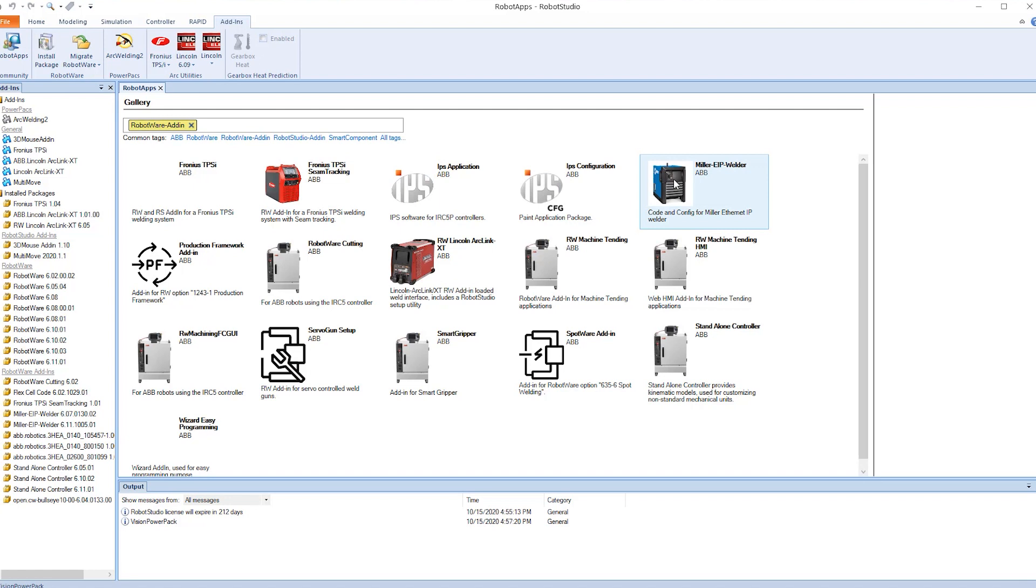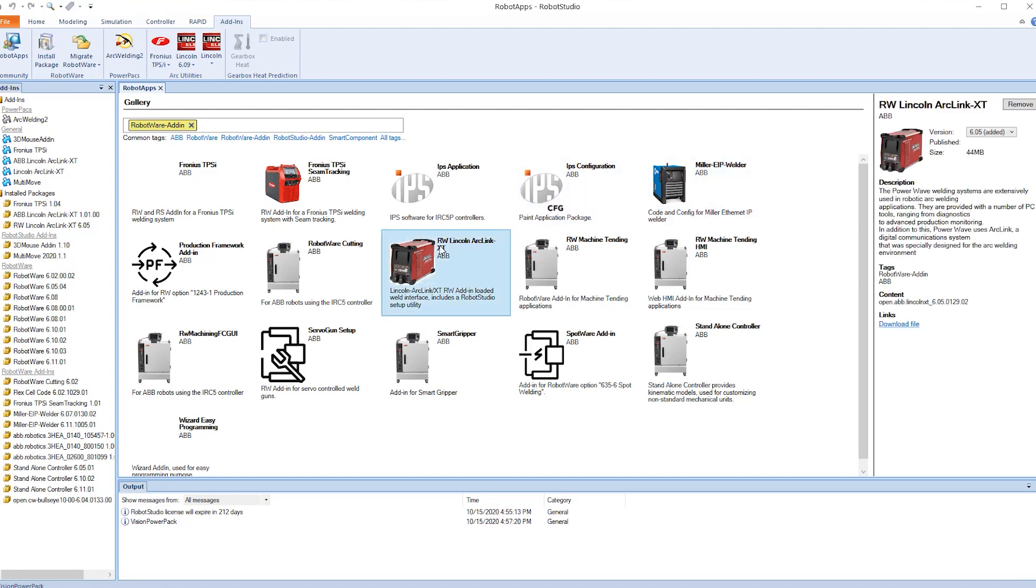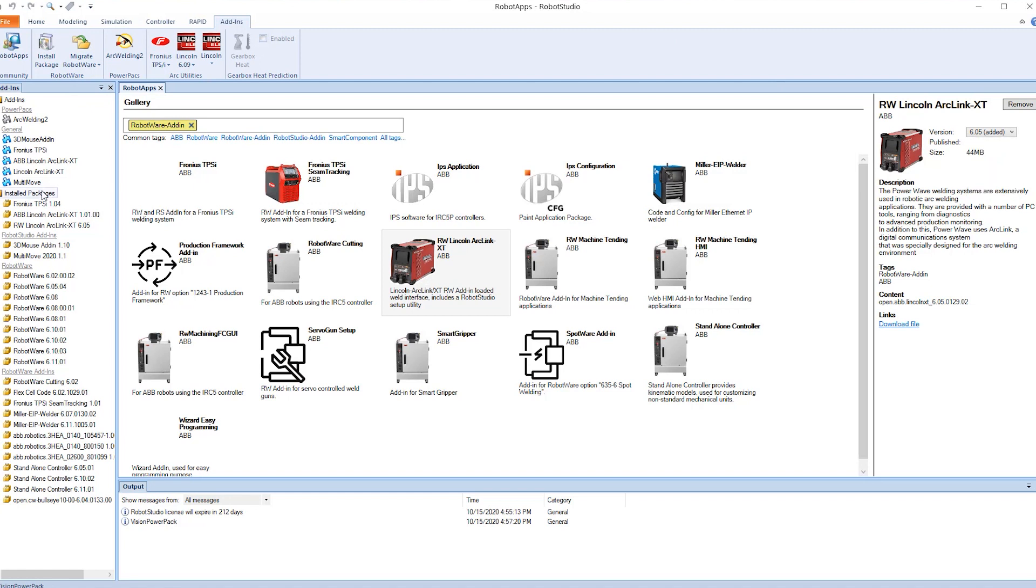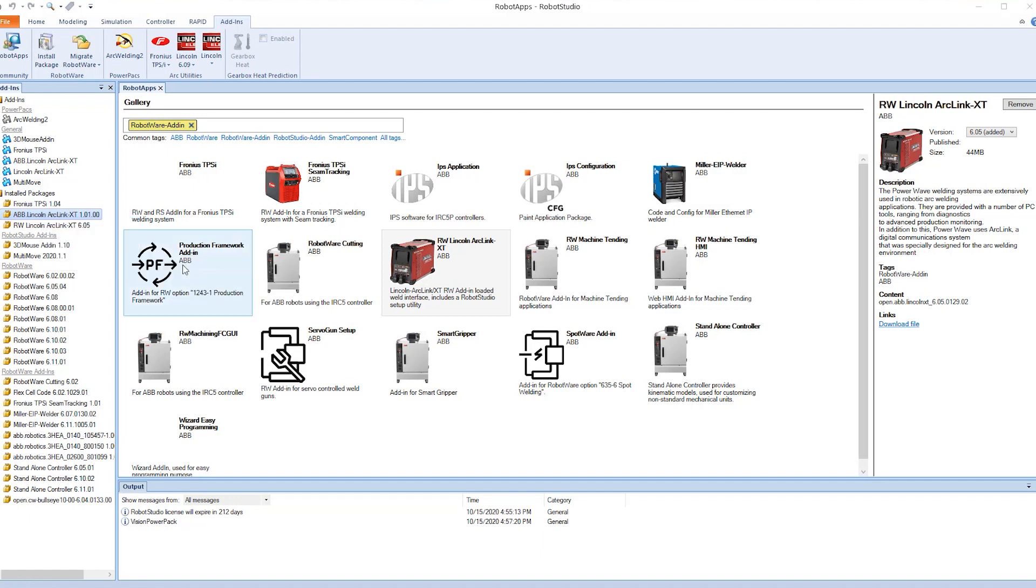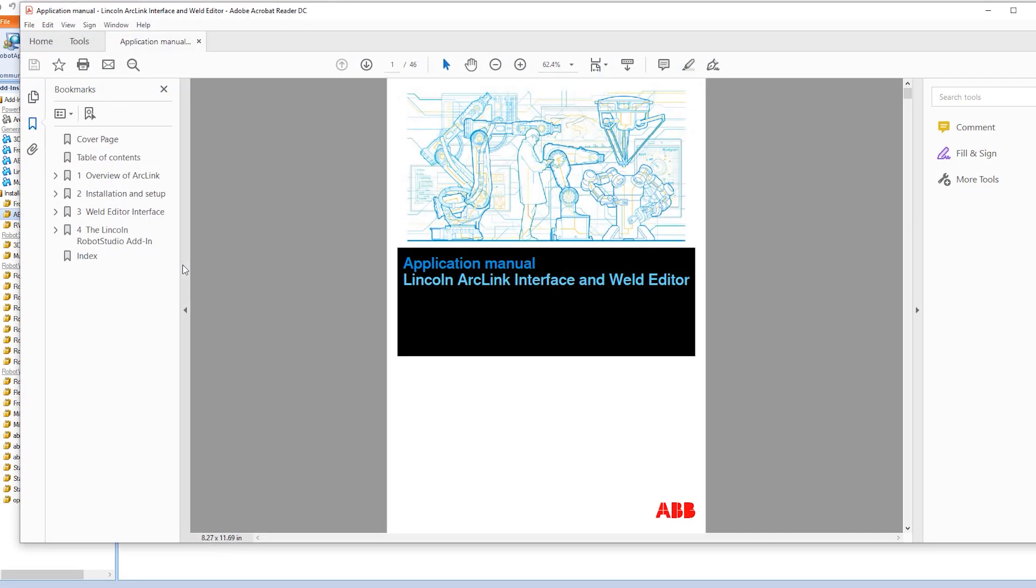For this demonstration we will be utilizing the Lincoln PowerWave. Here we want to make sure we have the latest version of software which is 10.1. Once this is installed in the left column under Installed Packages you will see the Lincoln ArcLink XT and this shows that it's been installed. If we right-click on it you will see Documentations and here we open the Application Manual for Lincoln ArcLink Interface and Weld Editor. This is a quick shortcut on how you can always find the manual.